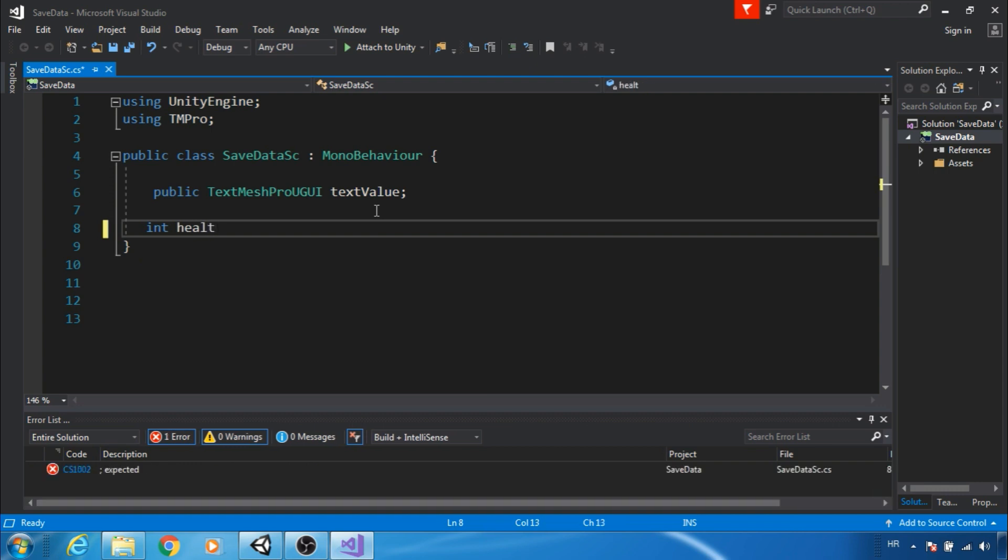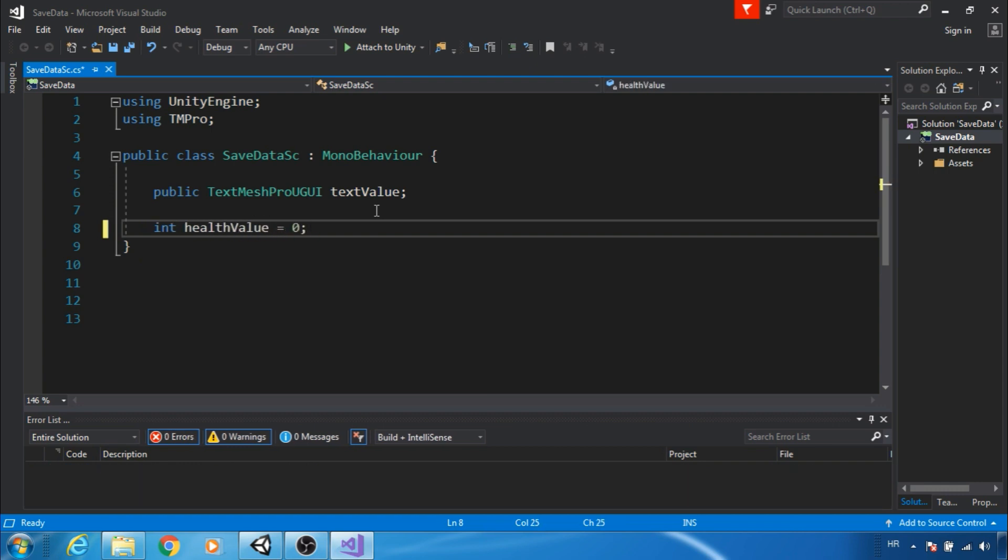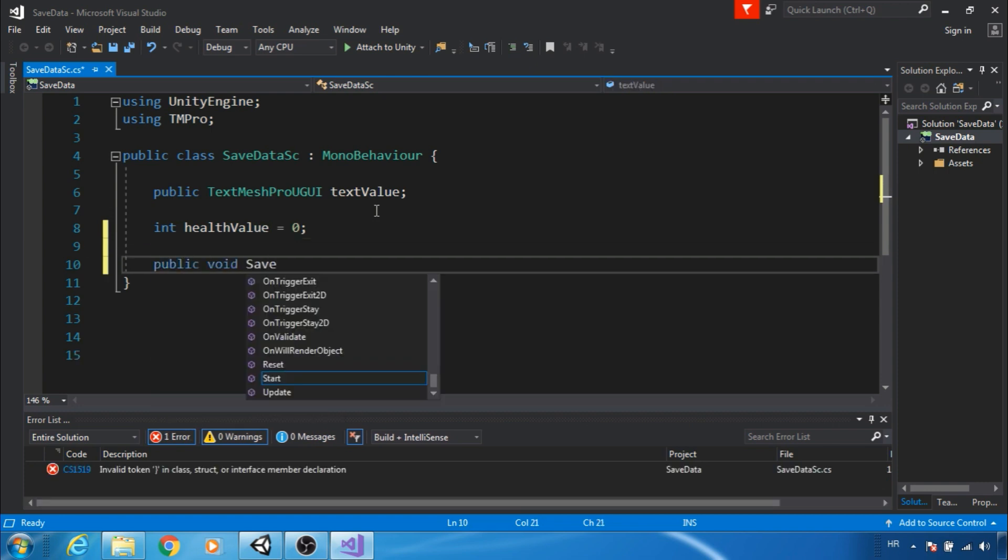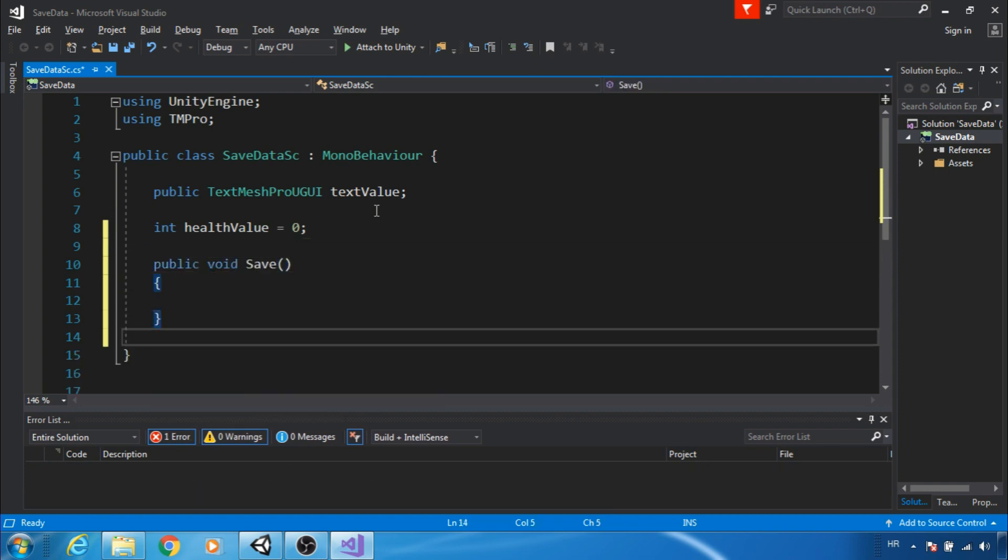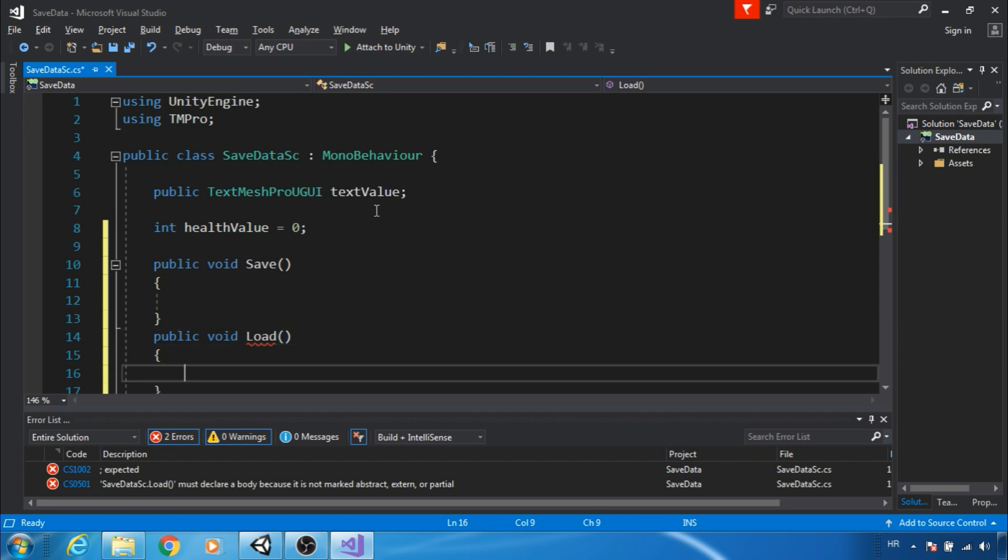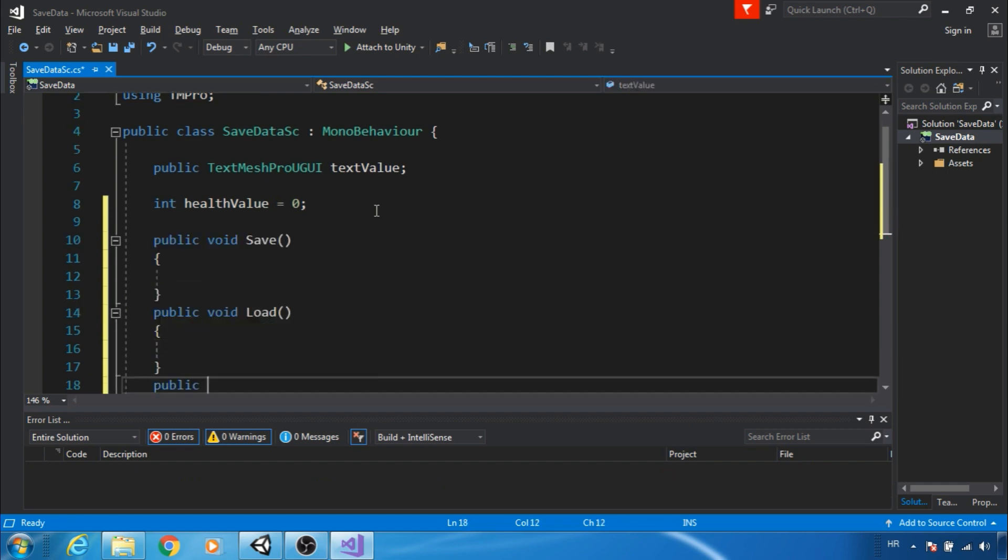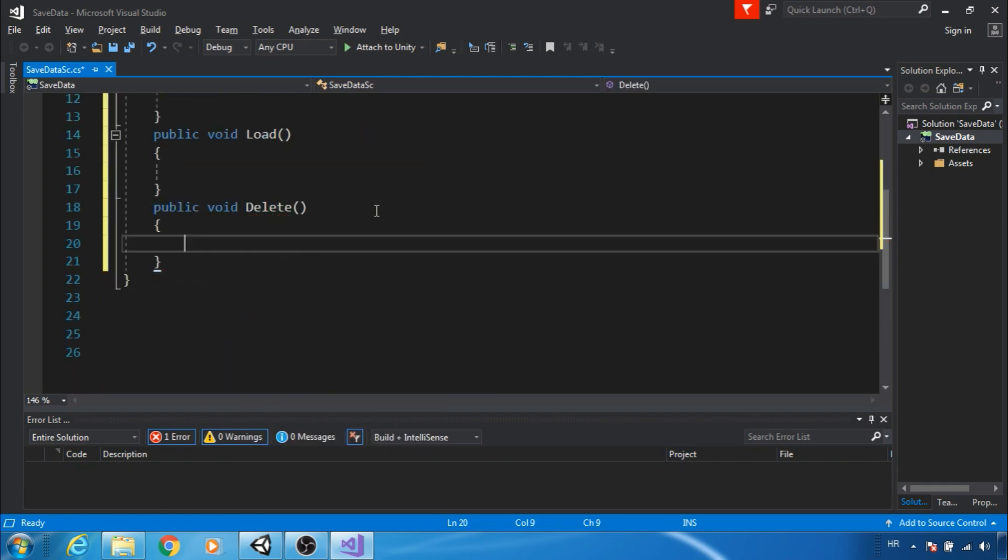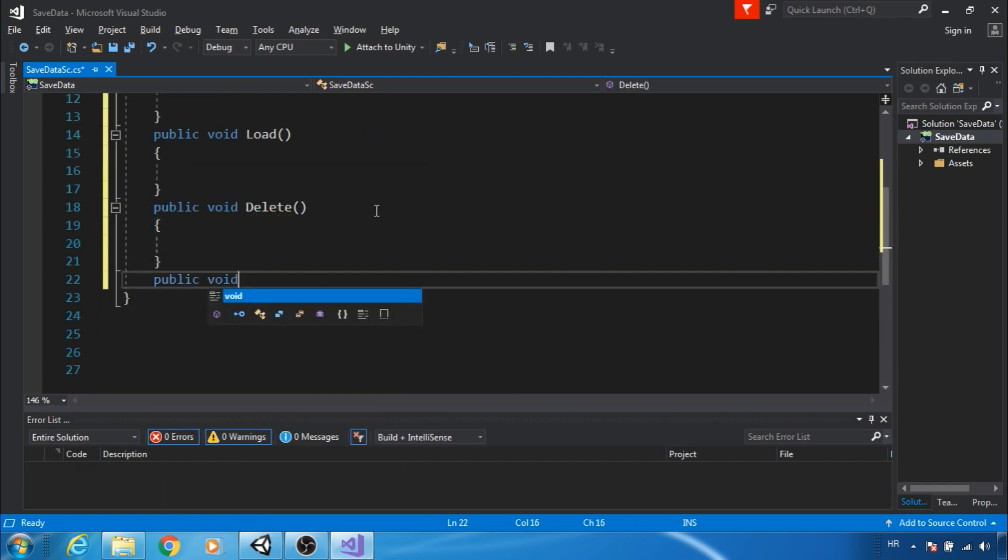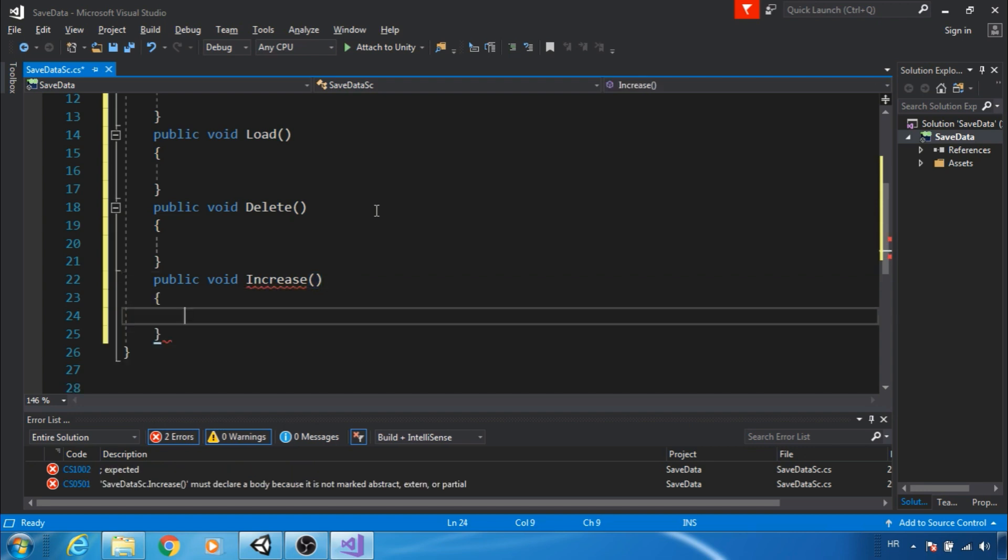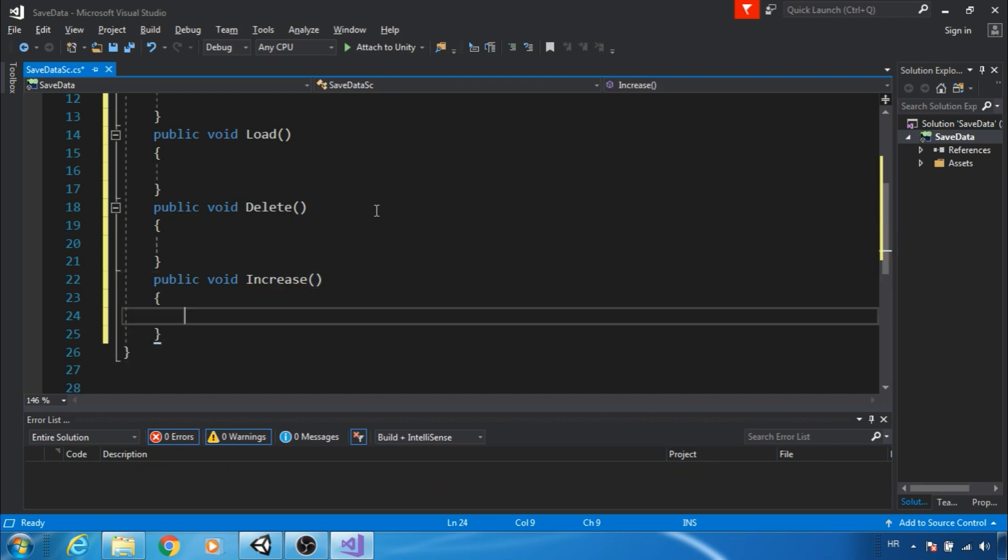First we need a variable that we want to save. Next we need 4 functions: Save, Load, Delete and Increase. Make sure that they are public because we will use them with button.